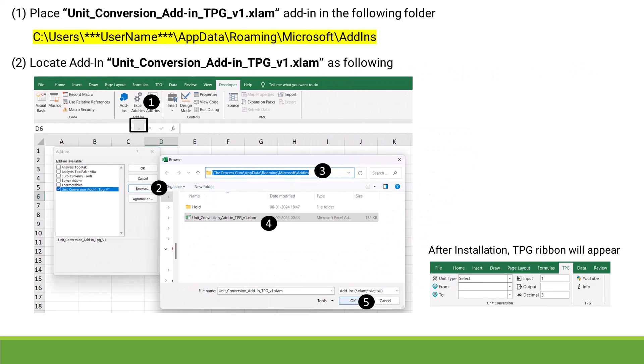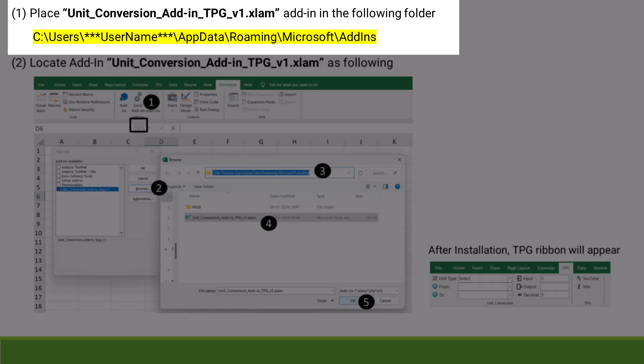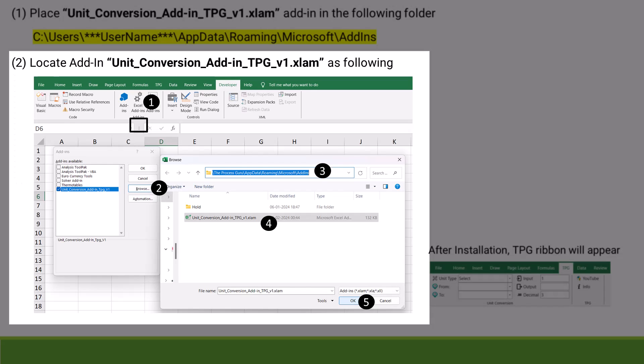Installing the add-in is a two-step process. In the first step, we need to place the downloaded add-in in the appropriate place - you can place it in C drive add-in folder. In the second step, we need to locate this add-in from our Excel platform. I'll now show you these two steps very quickly.